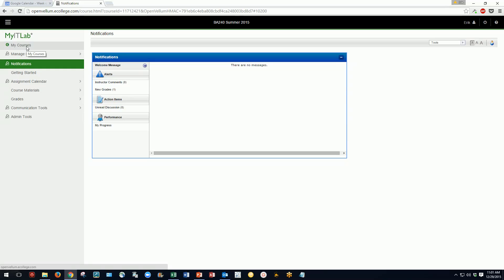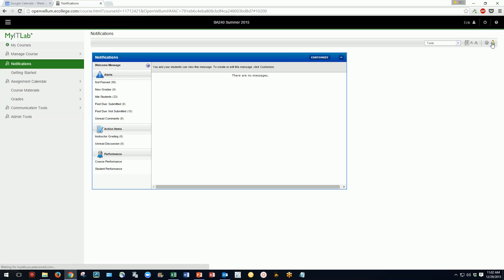The first thing to look at when you enter the course is the opening notifications window. It opens by default to student view, which isn't helpful for instructors, so you need to click the little blue person icon to turn it green. When it's green you're in instructor view; when it's blue you're in student view. In green mode, you get a quick update on what's going on in your course.